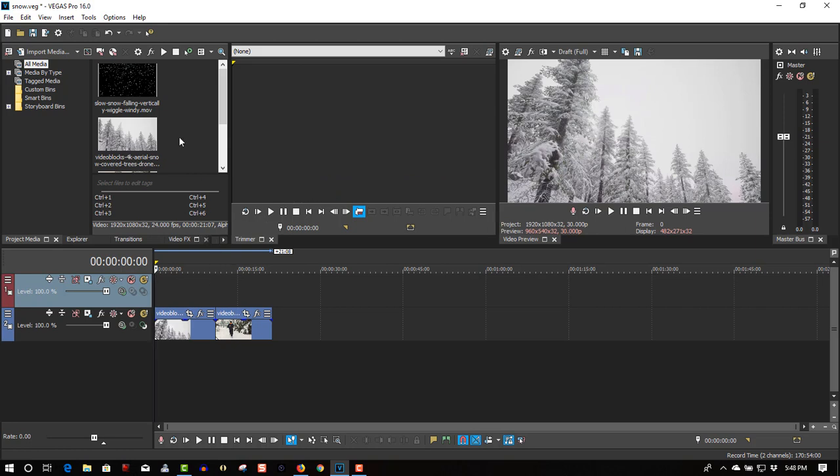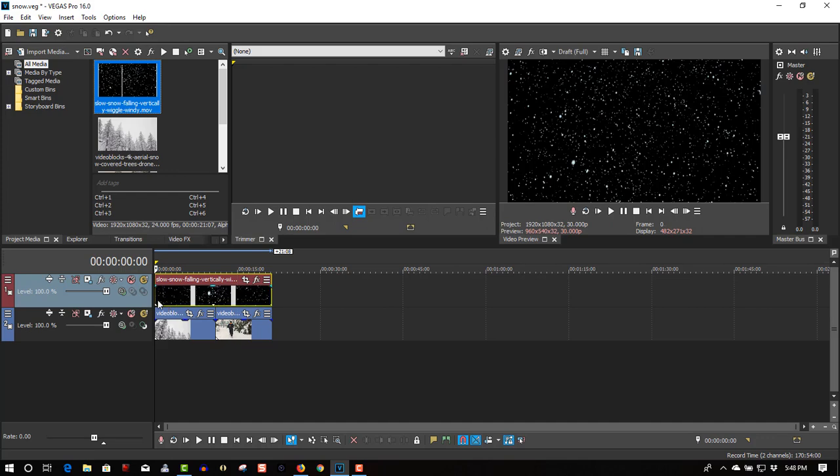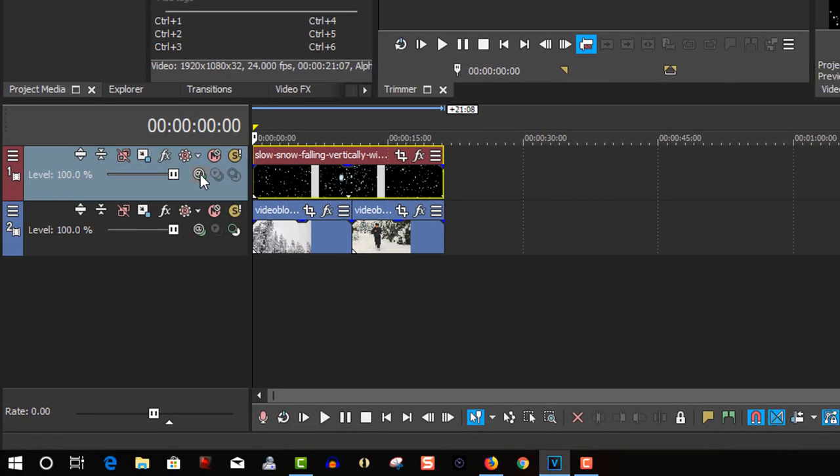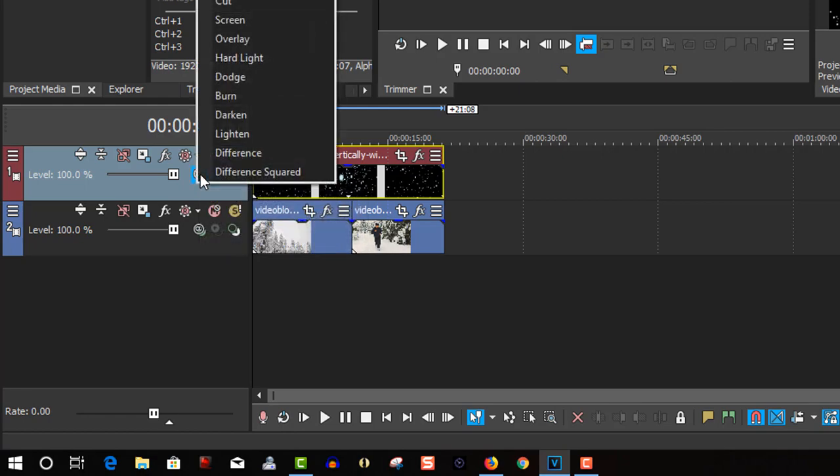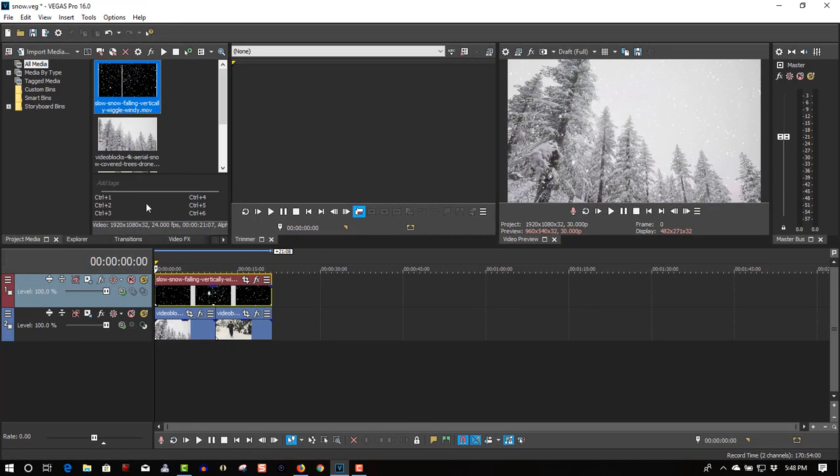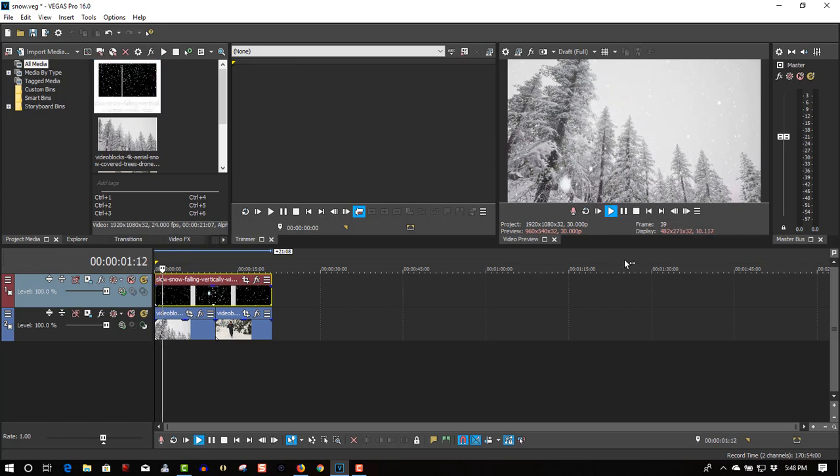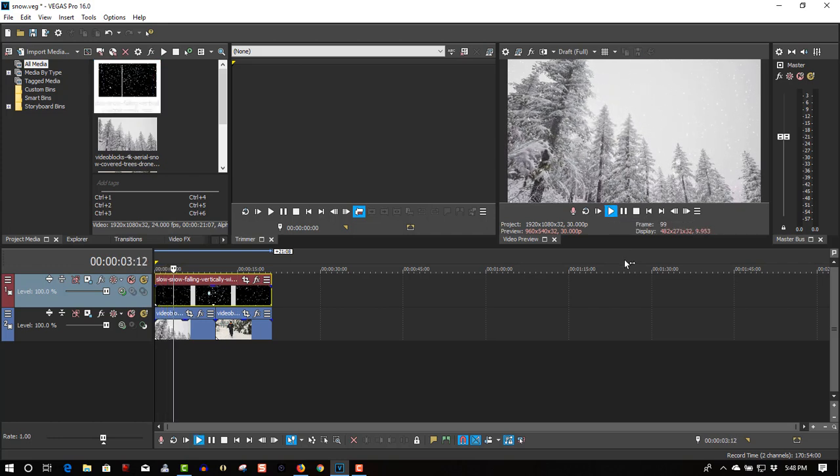So insert a video track. Here is my asset I downloaded from Production Crate. I will put a link in the description where you can download it from. Drag it to the first track and to make the snow visible, go to Compositing Mode, select Screen and now you have the appearance of realistic snow in your video footage.